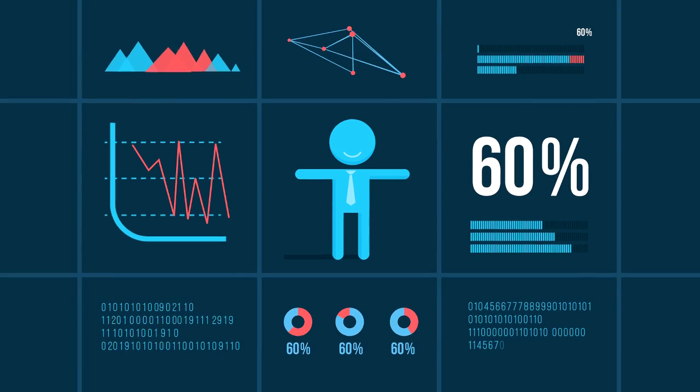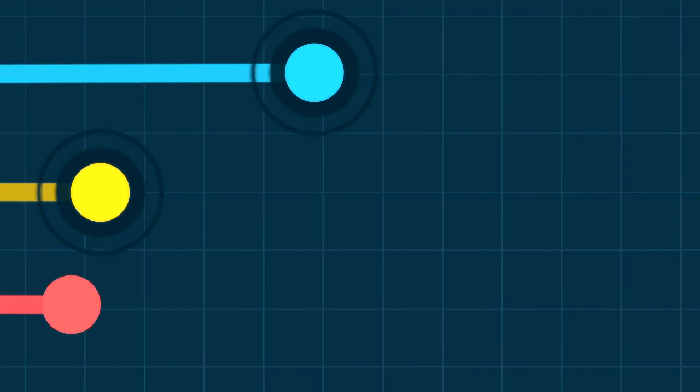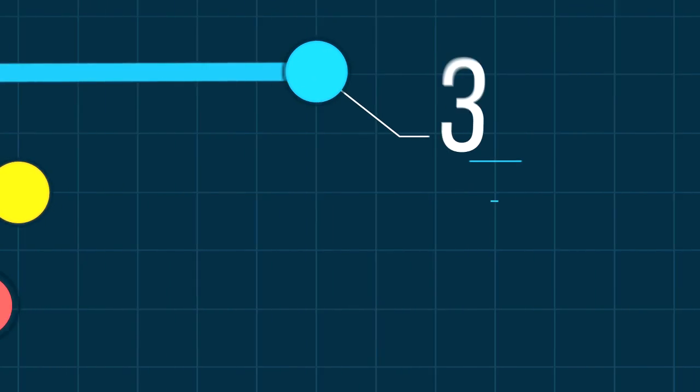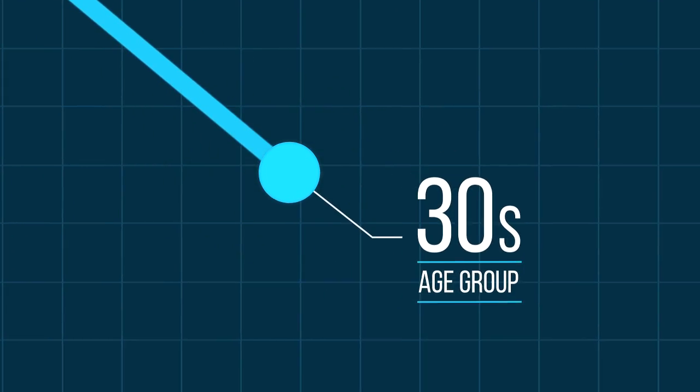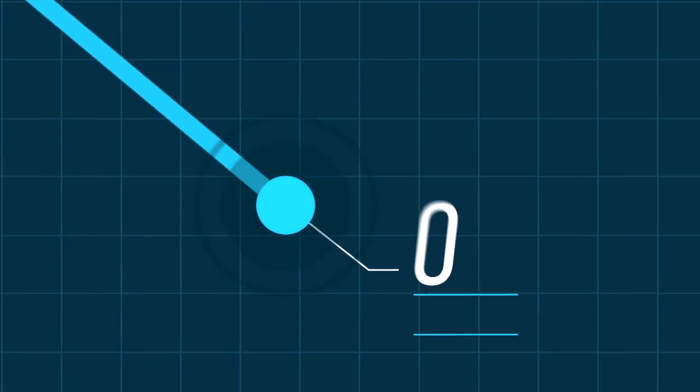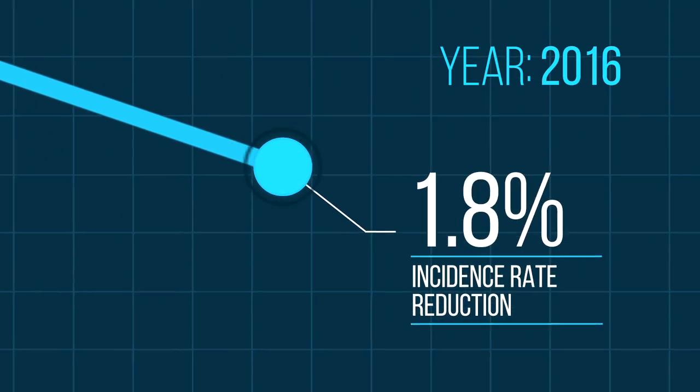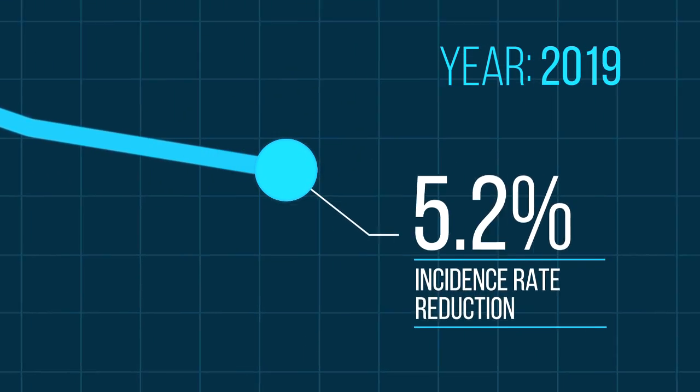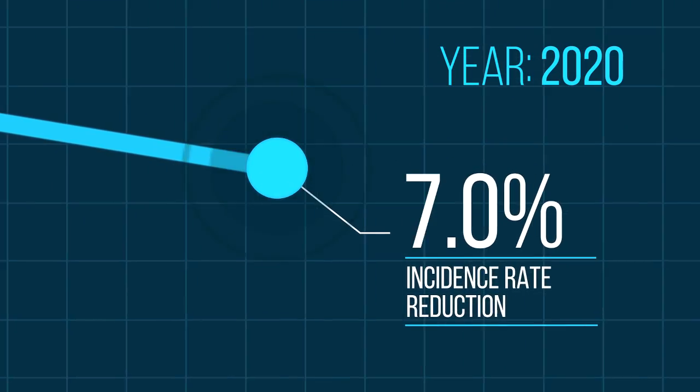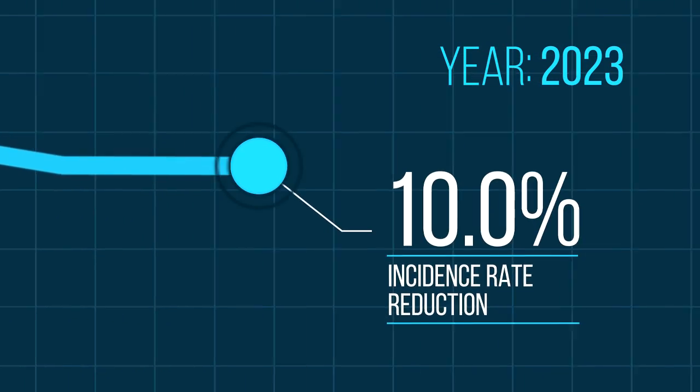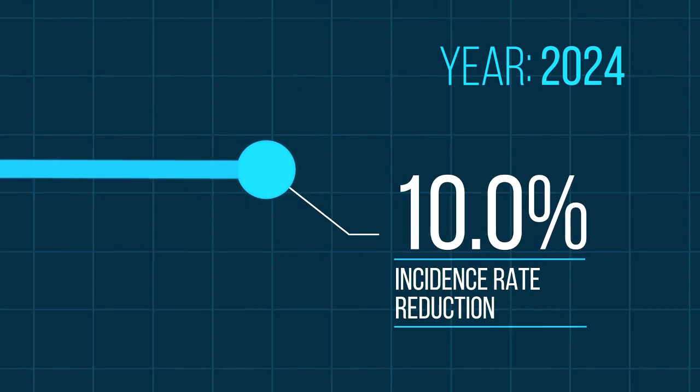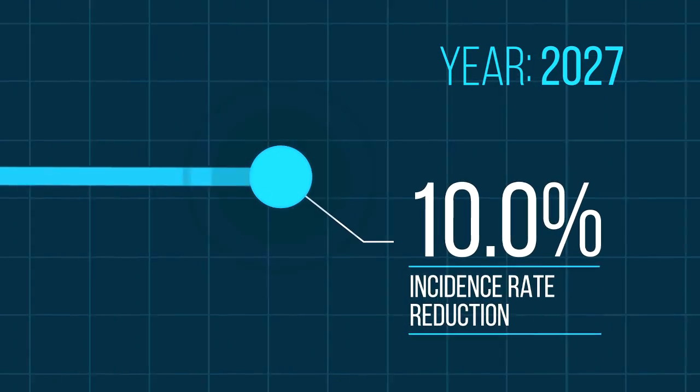Depending on the age of circumcision, the impact on HIV varies. Circumcised males in their 30s will have an immediate impact on HIV reduction because they're sexually active right now. In nine years' time, their impact will plateau because they aren't having as much sex anymore, but they've already decreased the number of HIV cases by 10%.